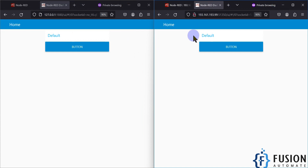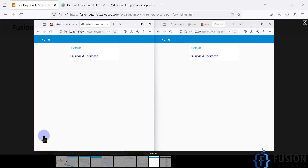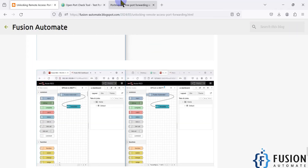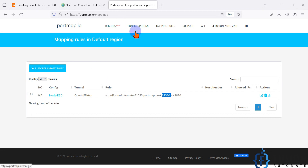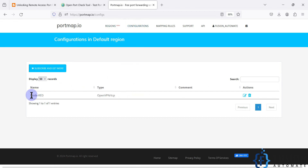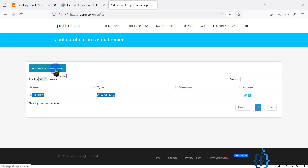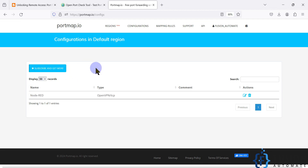This is how OpenVPN and portmap.io work together to forward your port to a public IP address — and this is a free solution. You don't have to pay any charges. If you open portmap.io and go to configuration, you can see that for one port it is always free. If you want additional configurations you need to subscribe, but if you only want to forward one port, this is free — a lifetime free solution.